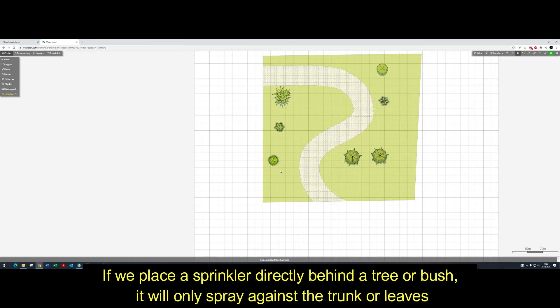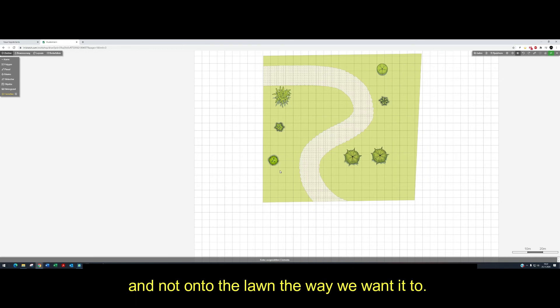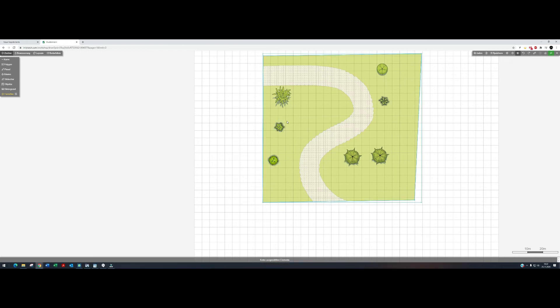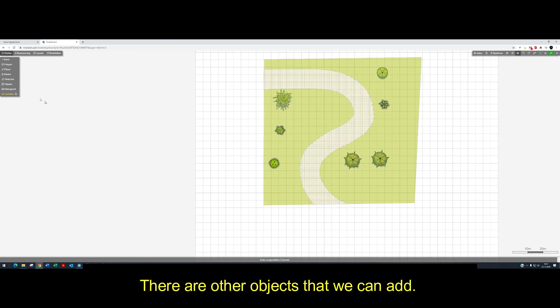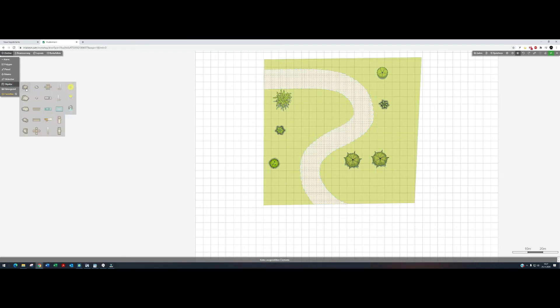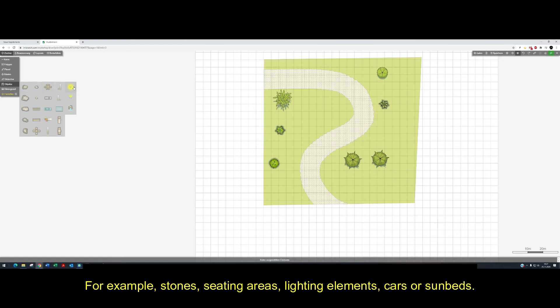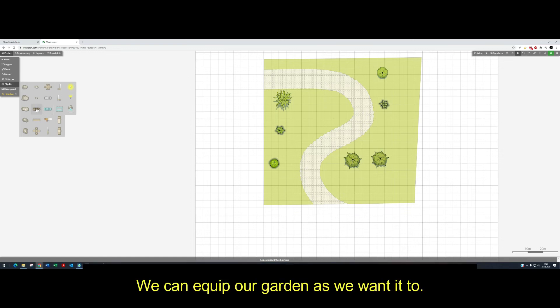If we place a sprinkler directly behind a tree or bush we will only spray against the trunk or leaves, and not onto the lawn the way we wanted to. There are other objects we can add, for example stones, seating areas, lighting elements, cars and sunbeds. We can equip our garden as we want to.